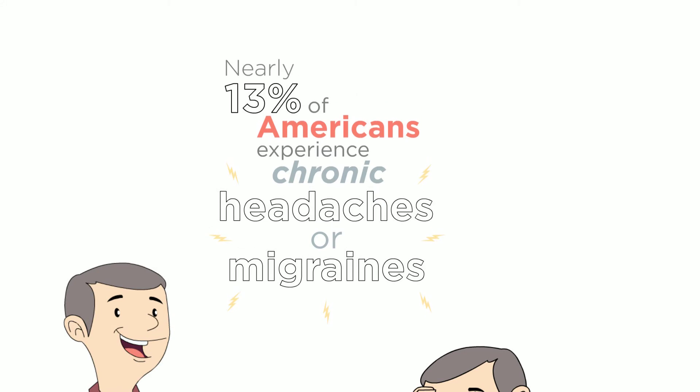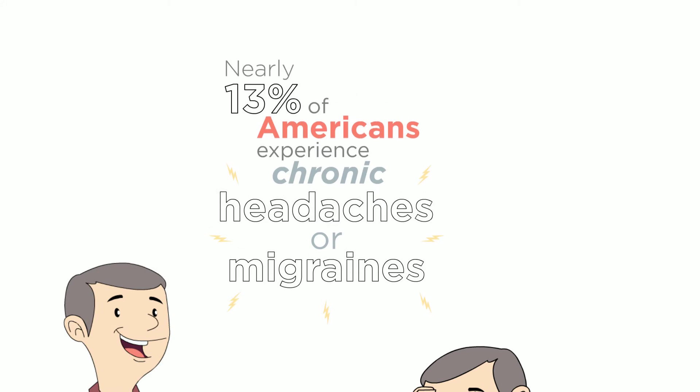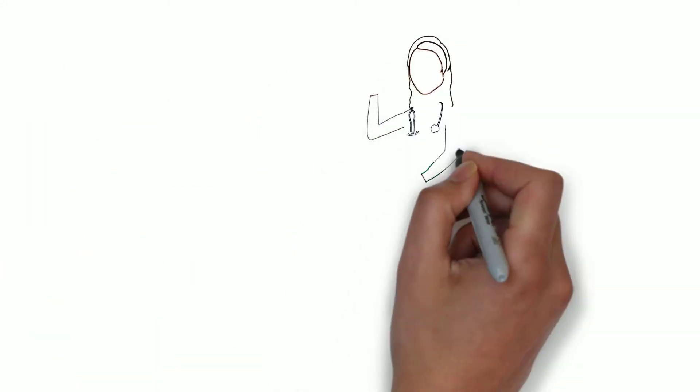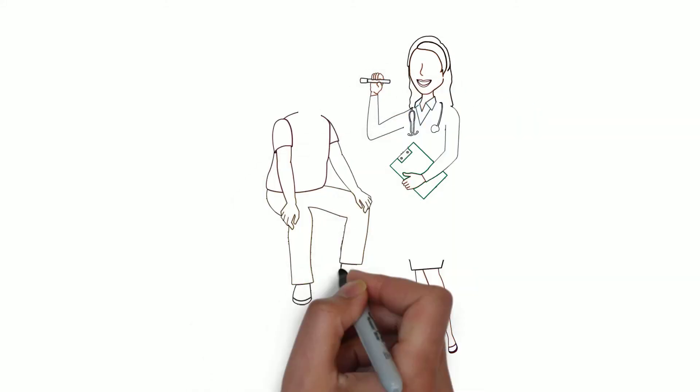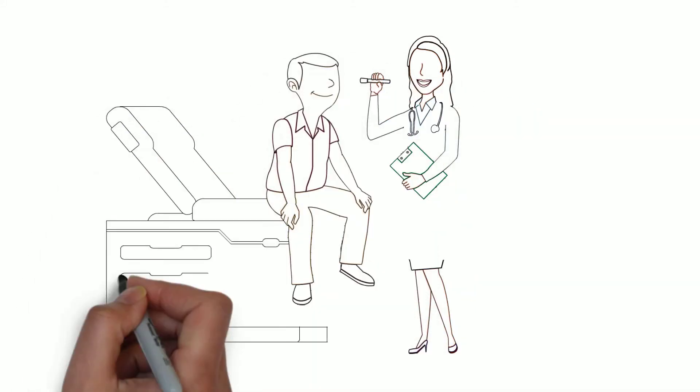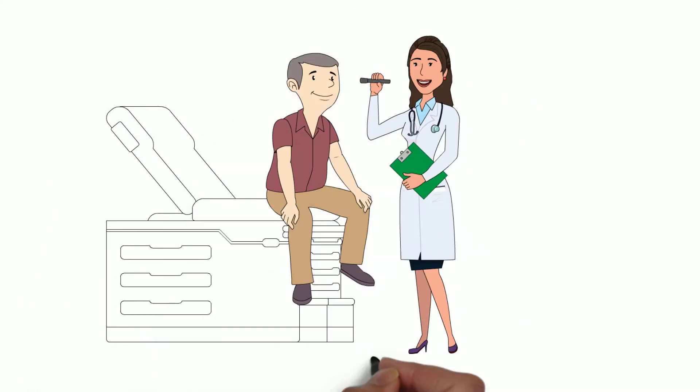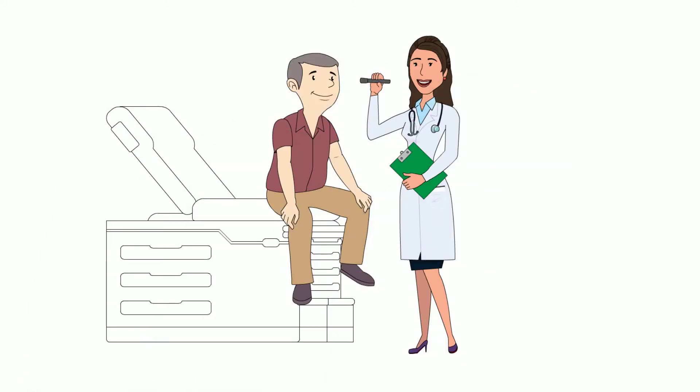Nearly 13% of Americans experience chronic headaches or migraines. Our neurologists can help. They have decades of experience managing headaches with methods that range from conservative to aggressive.